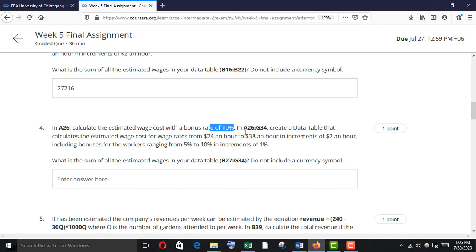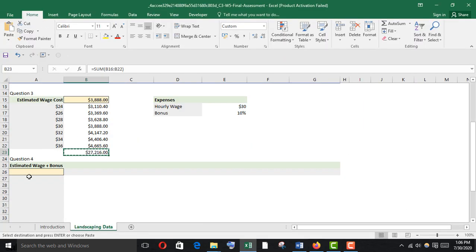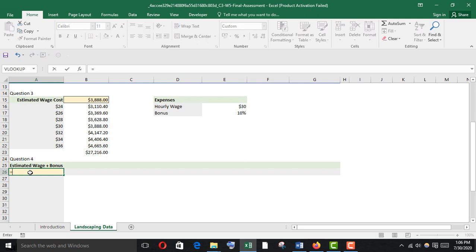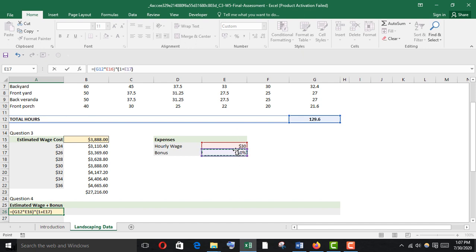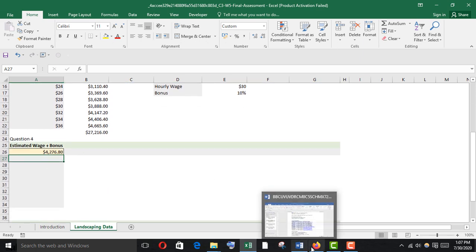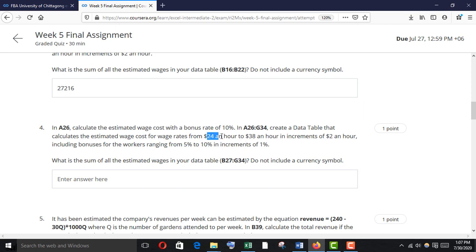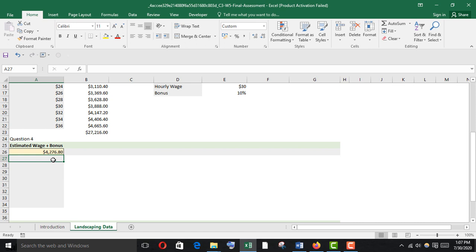In A26, calculate the estimated wage cost with a bonus rate of 10%. In A26 to G34, create a data table that calculates the estimated wage cost for wage rates from $24 per hour to $38 per hour in increments of $2 per hour. First calculate in A26: estimated hours times hourly wage, times one plus bonus percent. Here it is.